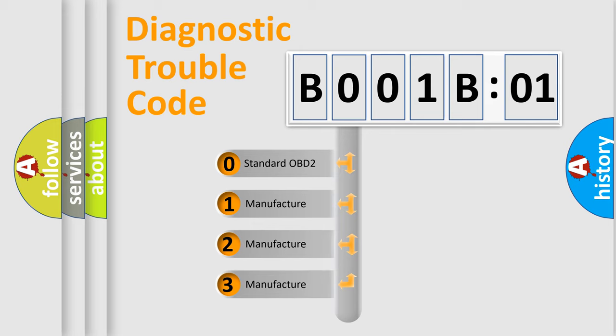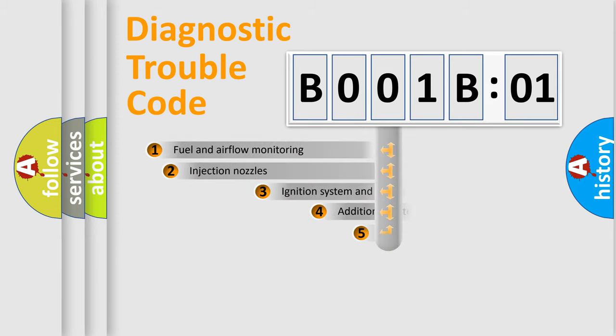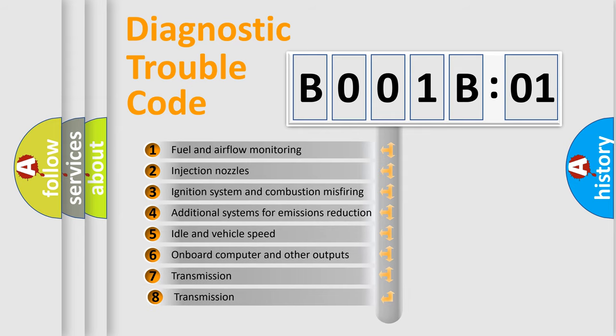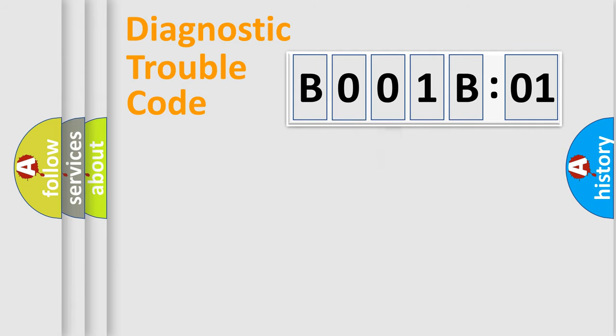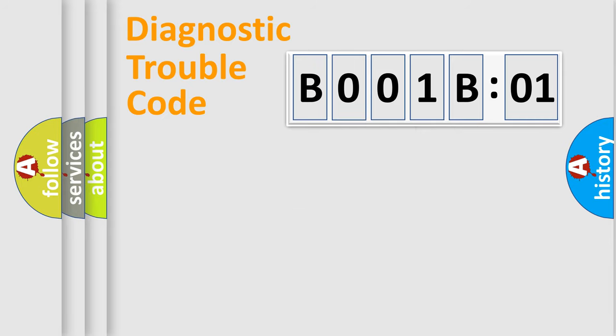If the second character is expressed as zero, it is a standardized error. In the case of numbers 1, 2, 3, it is a manufacturer-specific expression of the car-specific error. The third character specifies a subset of errors. The distribution shown is valid only for the standardized DTC code. Only the last two characters define the specific fault of the group.